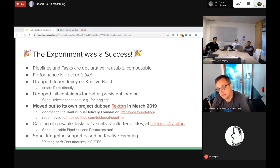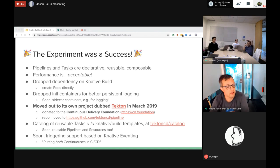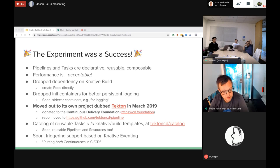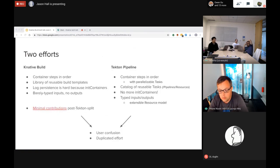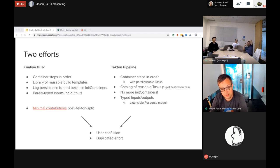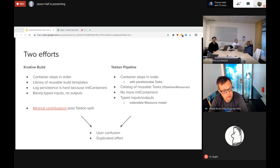It was so successful that we moved the project out of Knative into another project called Tekton, which was donated to the Continuous Delivery Foundation and moved to its own GitHub repo. The build-pipeline repo now redirects to tektoncd/pipeline. Similar to how we have a knative/build-templates repo, we have a tektoncd/catalog repo with reusable tasks. The Tekton project is also actively looking into how best to specify triggering of these CI/CD pipelines - triggering is what puts both 'continuouses' in CI and CD, which currently it lacks.